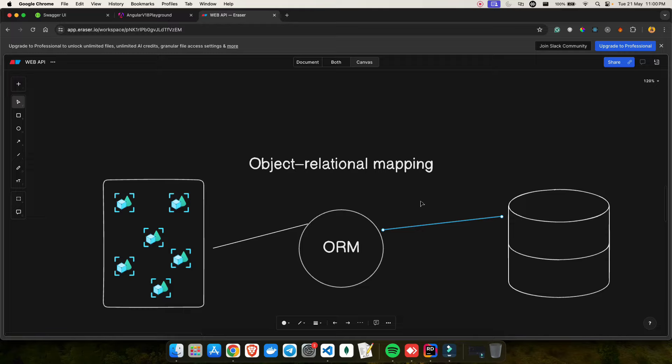Now let's discuss what kind of problem ORM solves. Traditionally, when working with databases in applications, developers had to write a lot of boilerplate code just to map their data. They had to write a lot of SQL queries, maintain those queries, and send data from their code to the database. This process was quite tedious and there were high chances of errors. That's when ORM came into the picture.